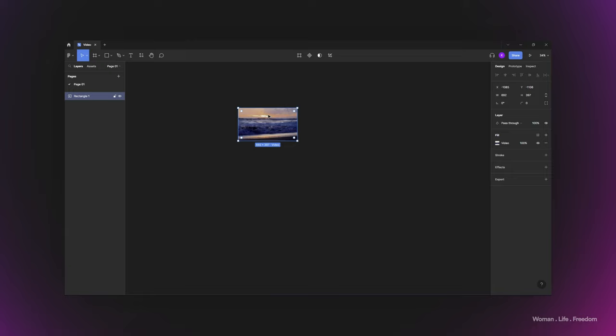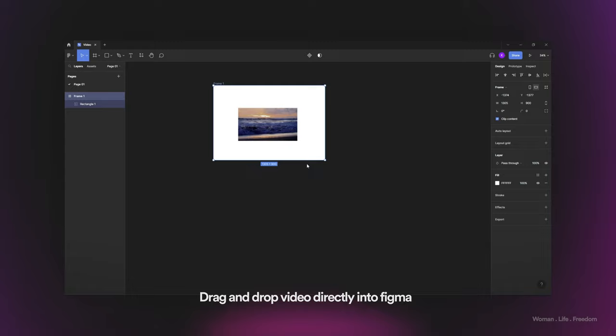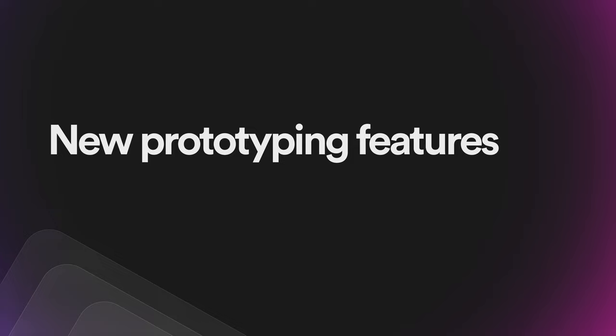The video has been imported inside the Figma file. If I create a frame and run my prototype, we're going to see that the video plays inside the prototype, which is really cool. Another simple way to do this is to simply drag and drop your video file onto the Figma canvas, which works as well.